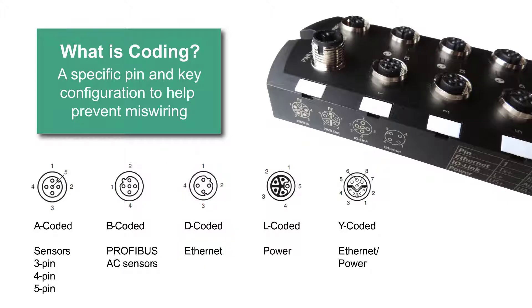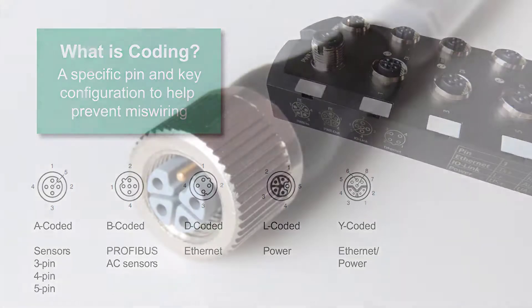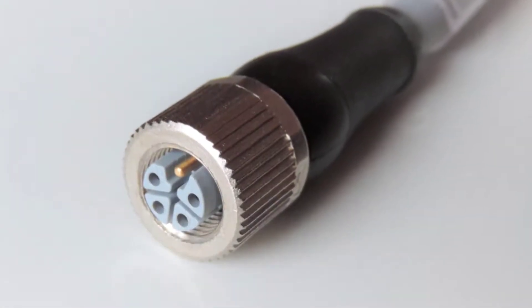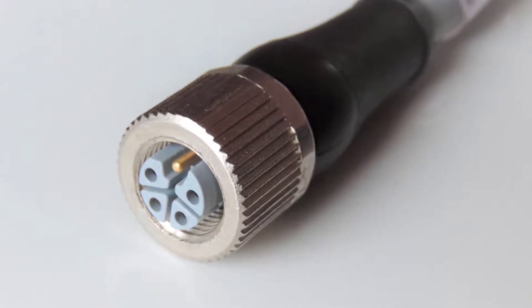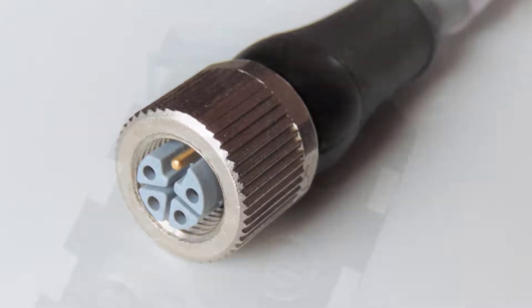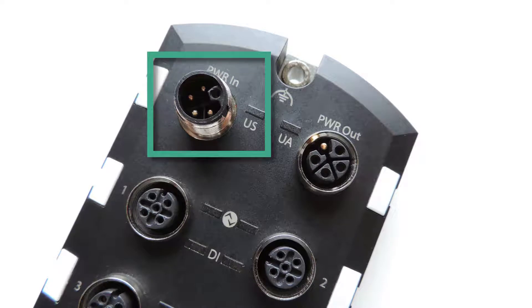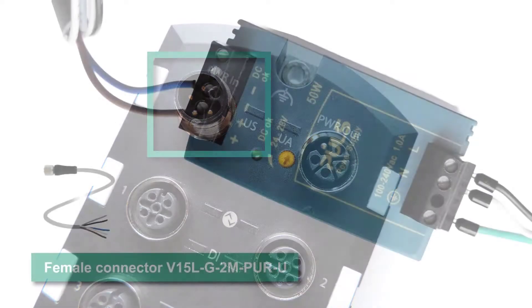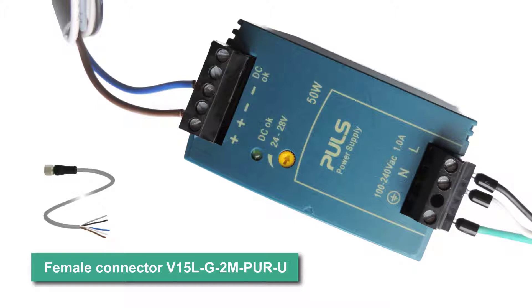Next, I'll hook up some power using an L-coded cable, also shown here. Here is a closer look at L-coding. I'll plug it into the power in port at the top. Then, I'll simply connect the brown and blue leads to a 24 volt power source. Again, shown on the screen is the cable that I'm using.